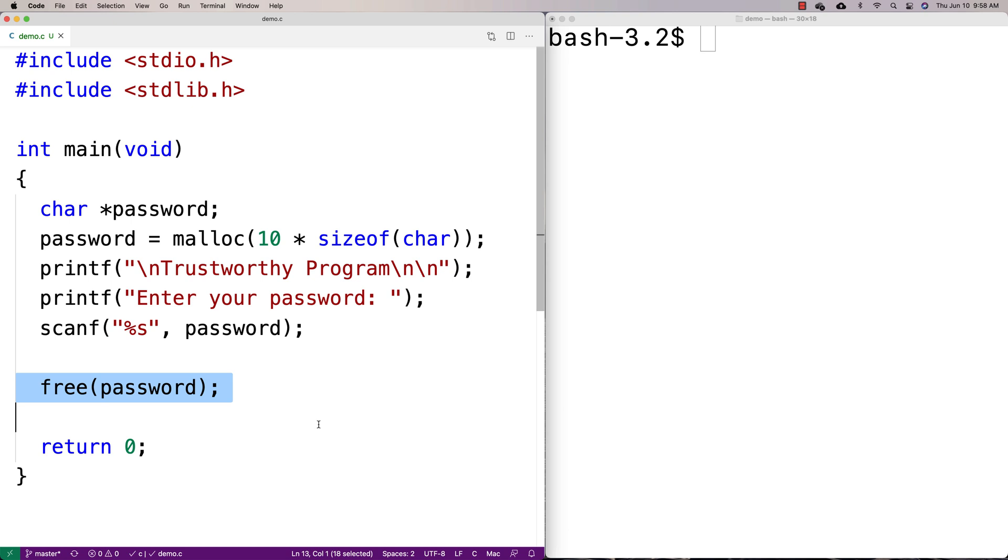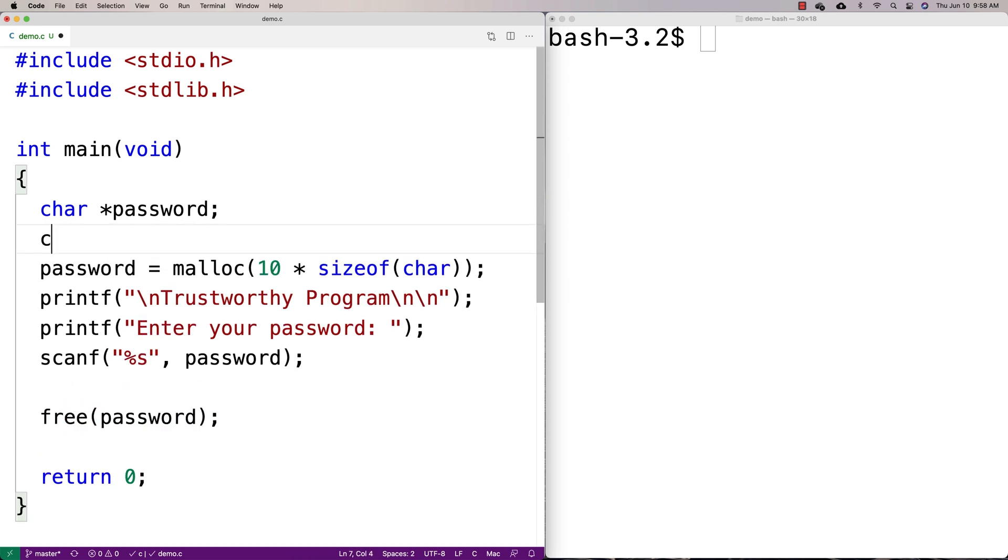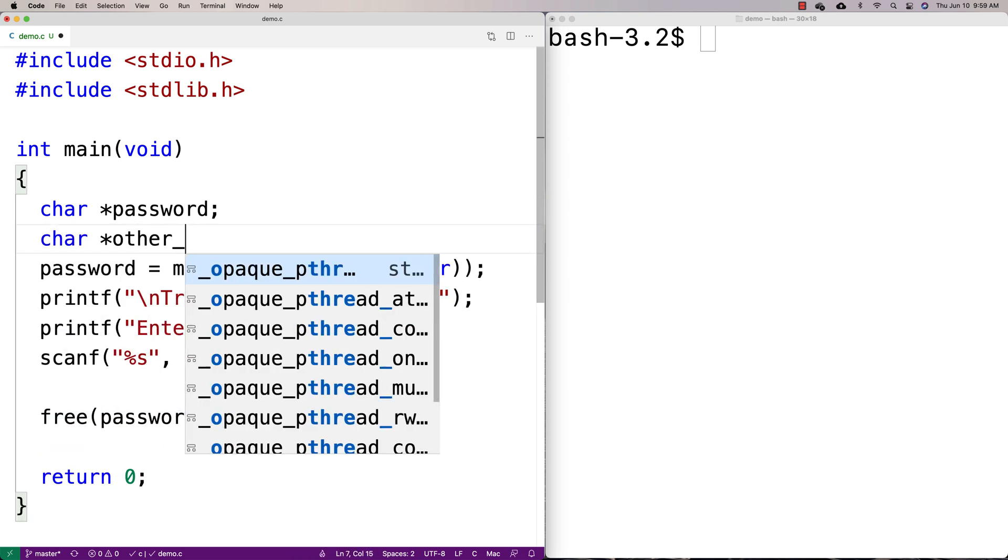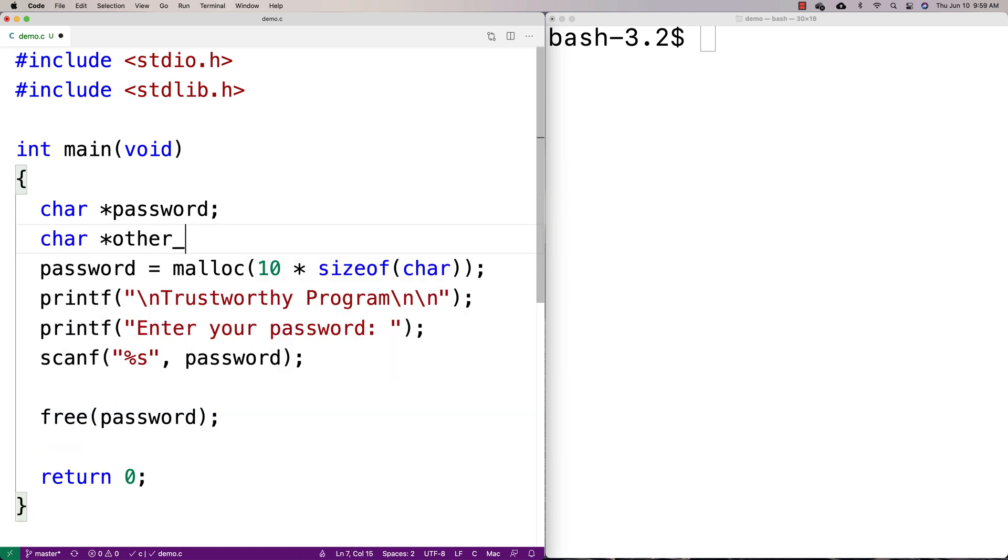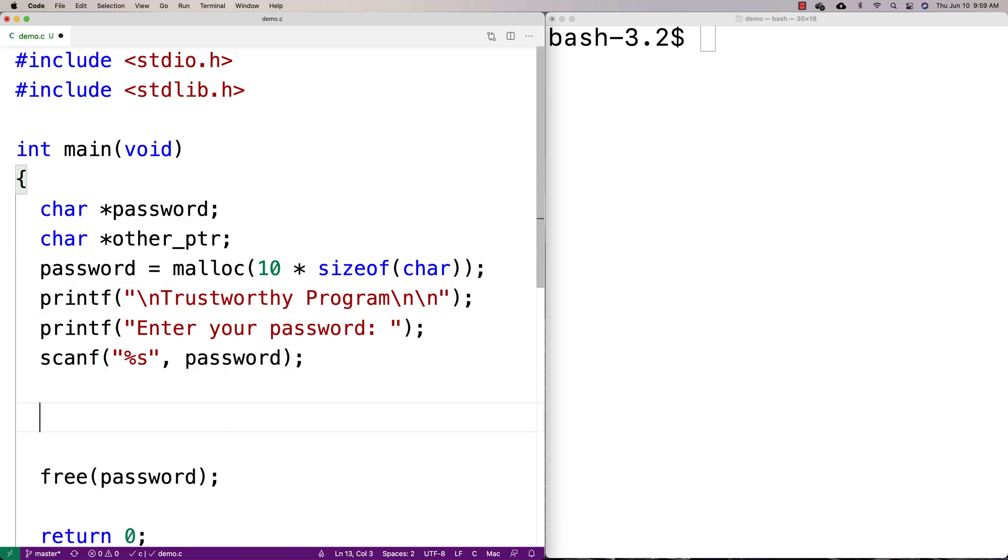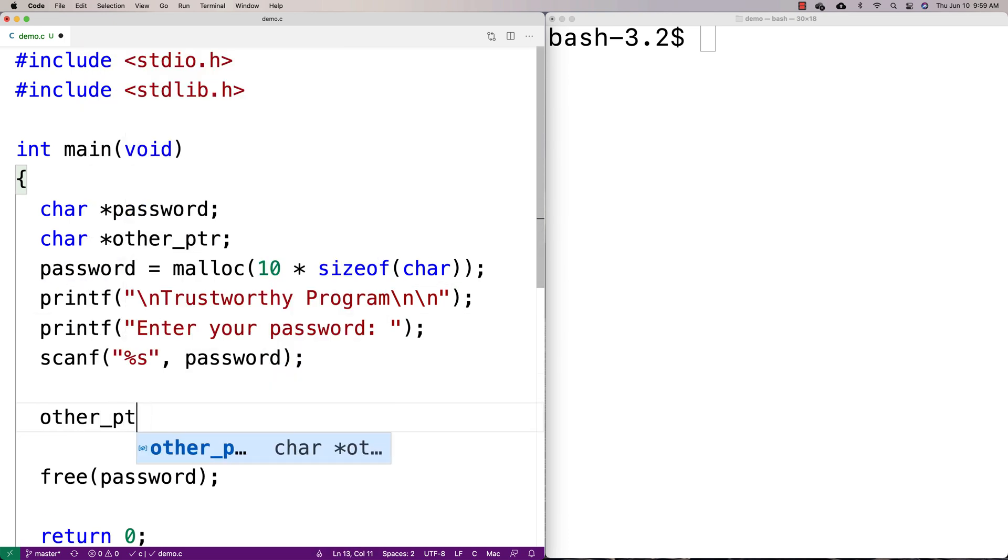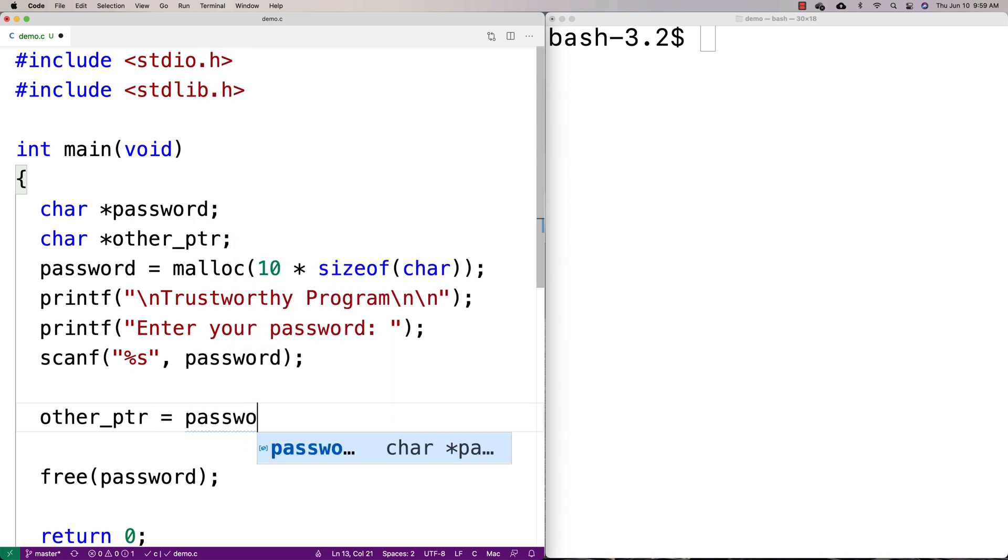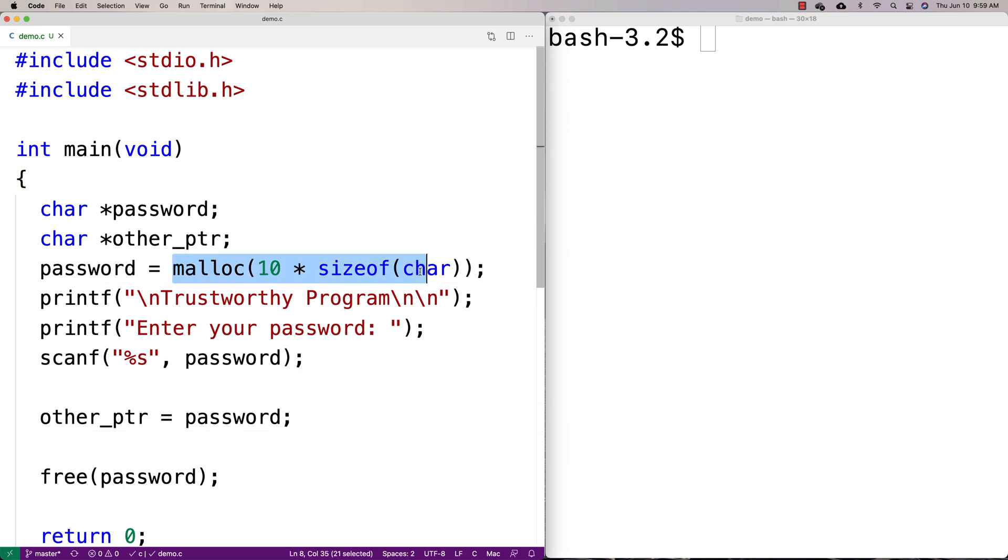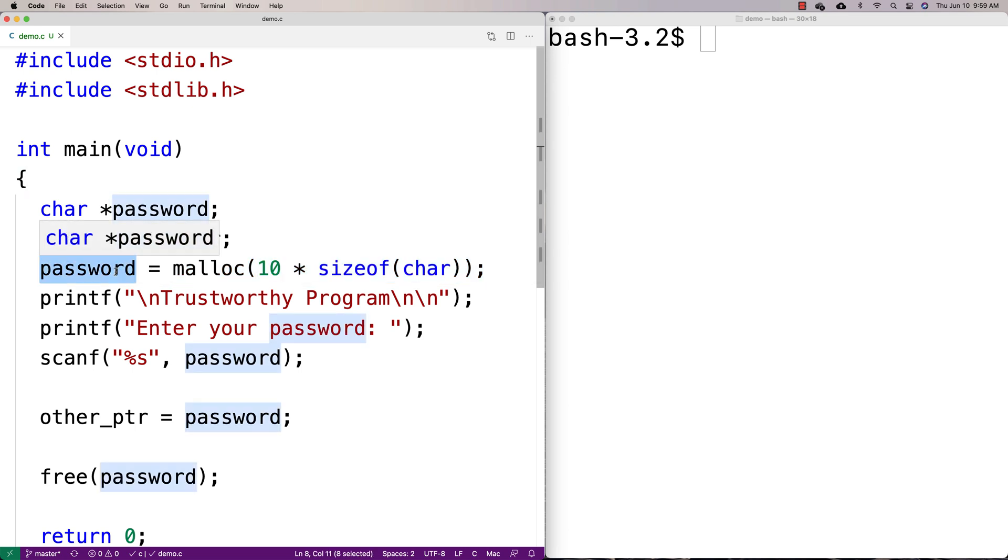All free does is make that space available again so that it could be used as, you know, as it could be returned actually as available space as part of another malloc or calloc or realloc function call. So it doesn't actually clear the space. It just makes it available again. That's all it does. So for example, let's say we have like another pointer here and this other pointer, it's actually also going to point to the password space. So it's going to point to the same space as password. We're going to say other_ptr is equal to password. Because remember, ultimately pointers, really all they are is memory addresses, right?